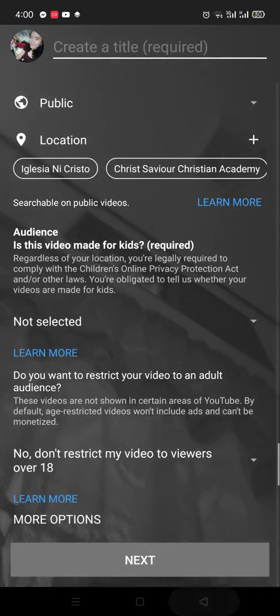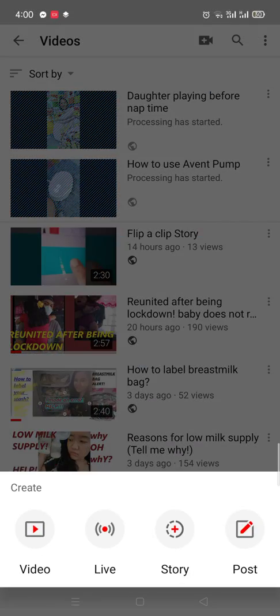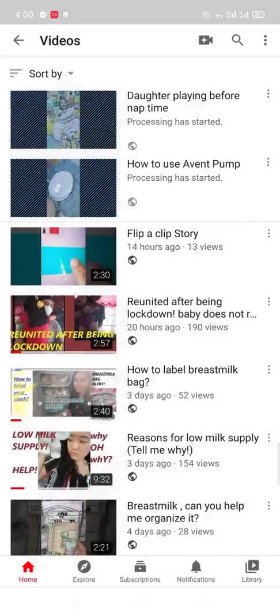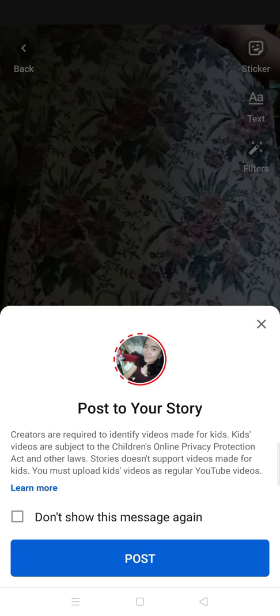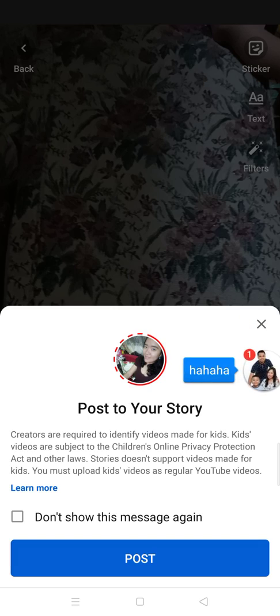Another option is the story. If you just want to share whatever story you want, you use this one. You can share a picture — click next — and it's up to you whether you are going to post it on your YouTube story. This works just like any other social media application.